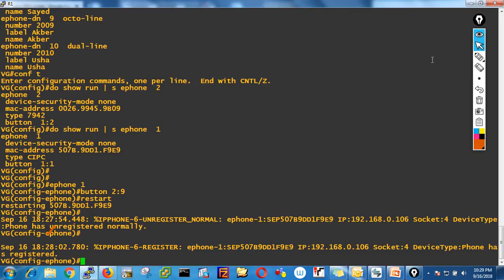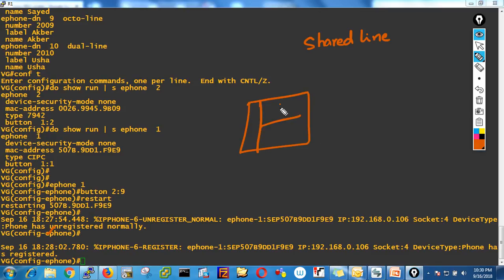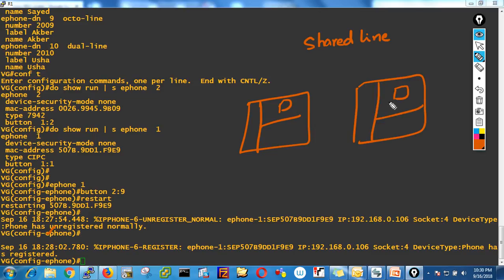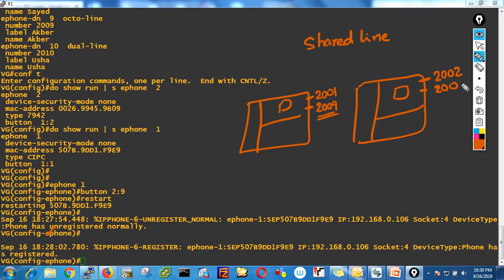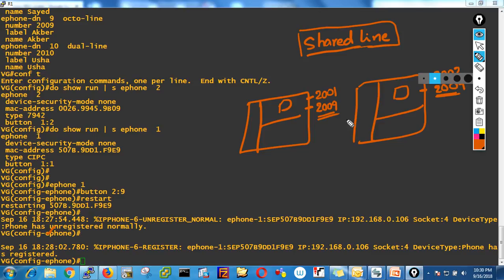Now, you can also add the Agbar line to the Malish phone — this is called a shared line. A shared line means the same extension is assigned to two IP phones. Phone 1 has button 1 as 2001 and button 2 as 2009. Phone 2 (Malish) has button 1 as 2002. We want to also add 2009 to Malish's phone.